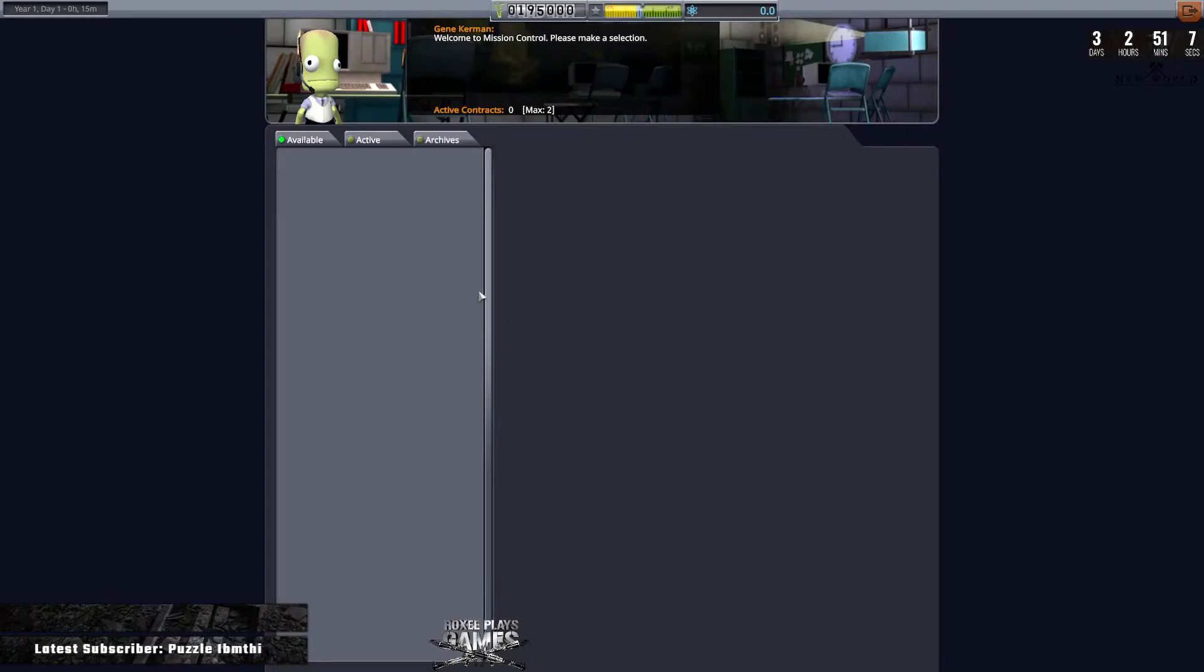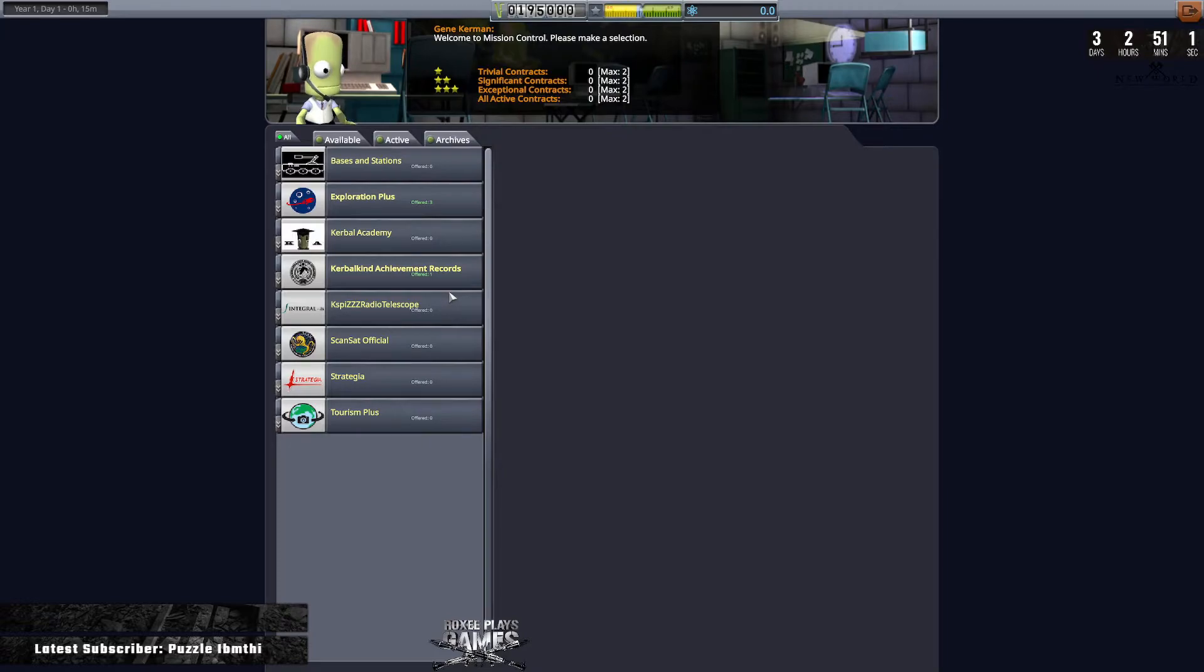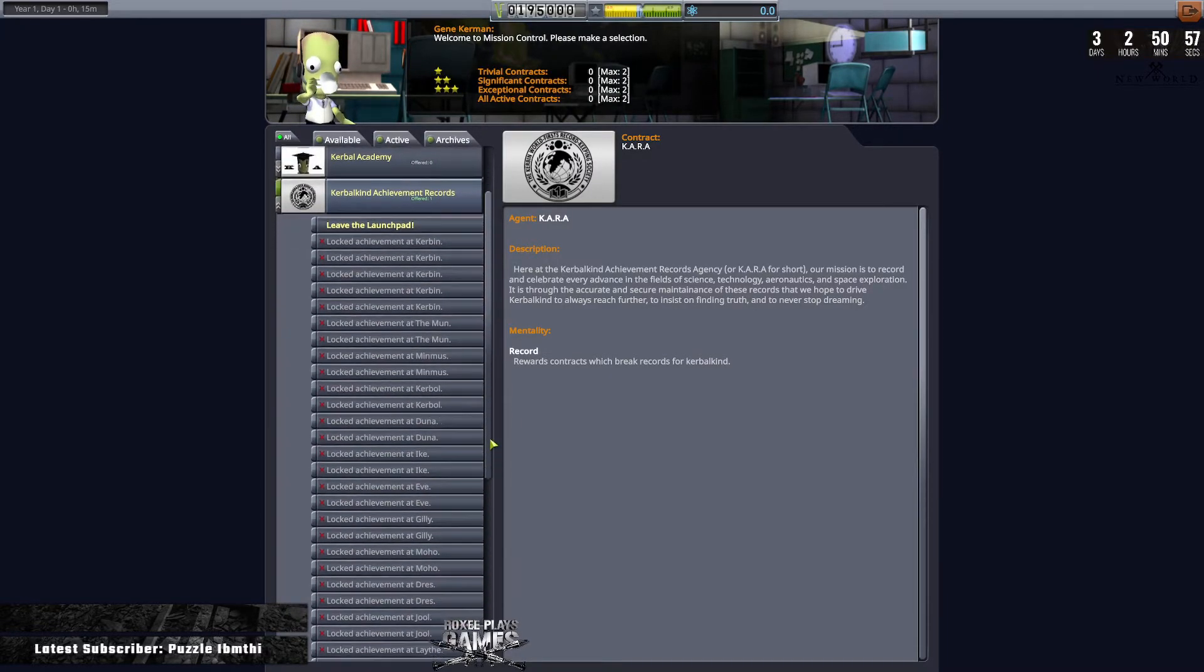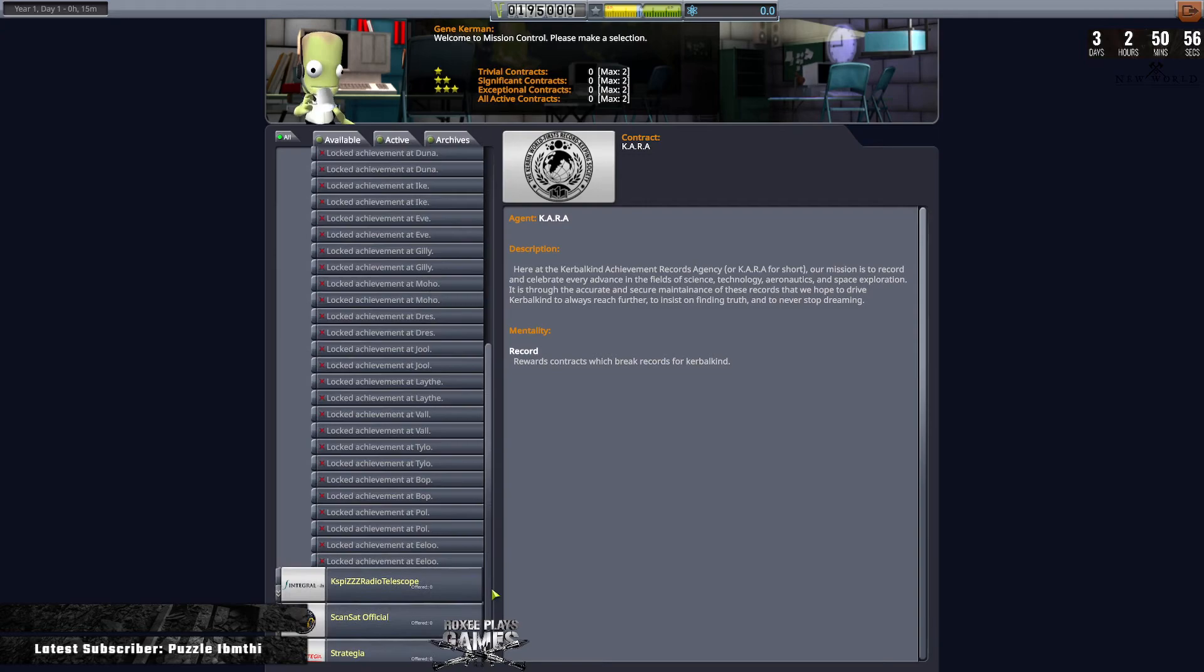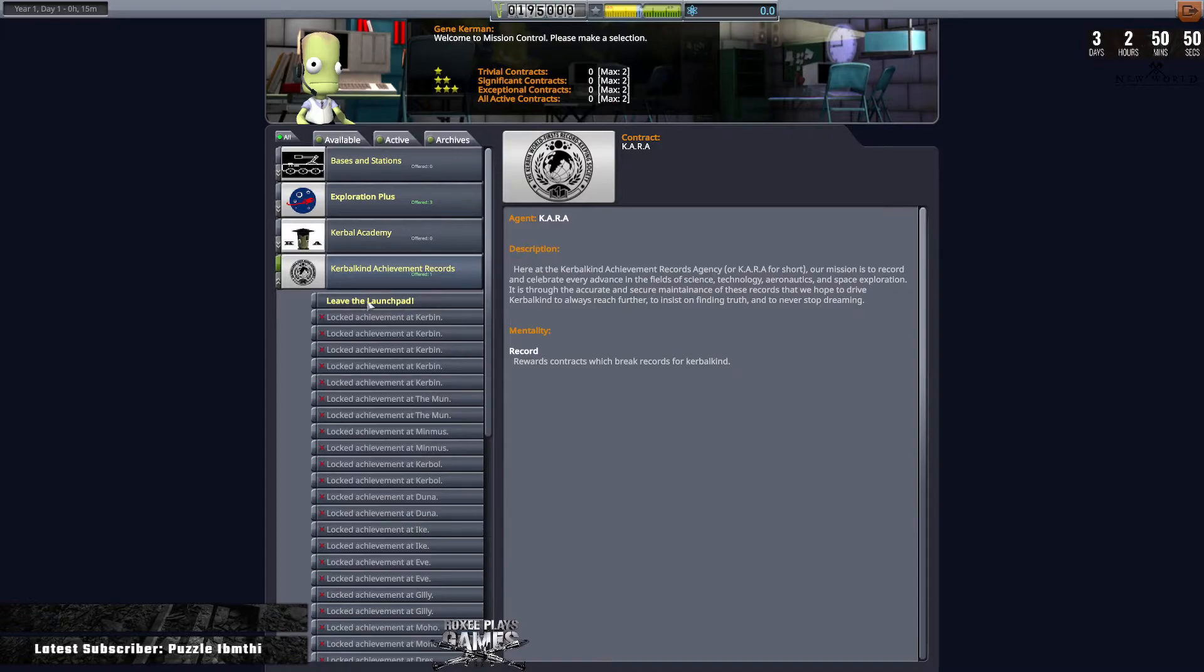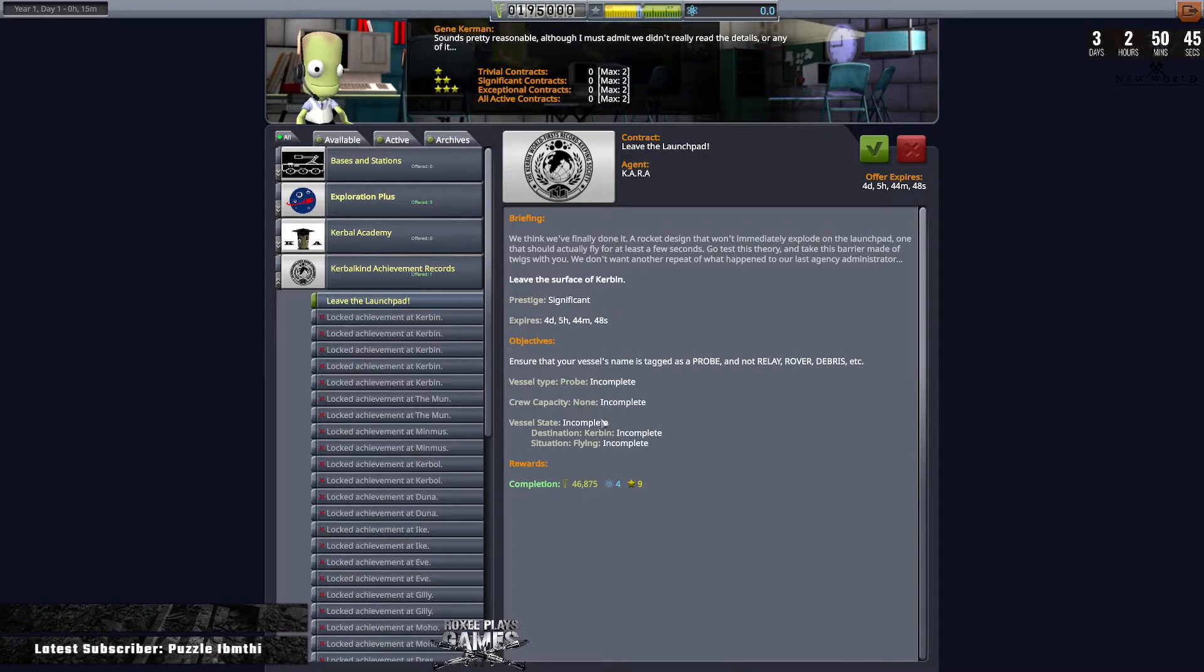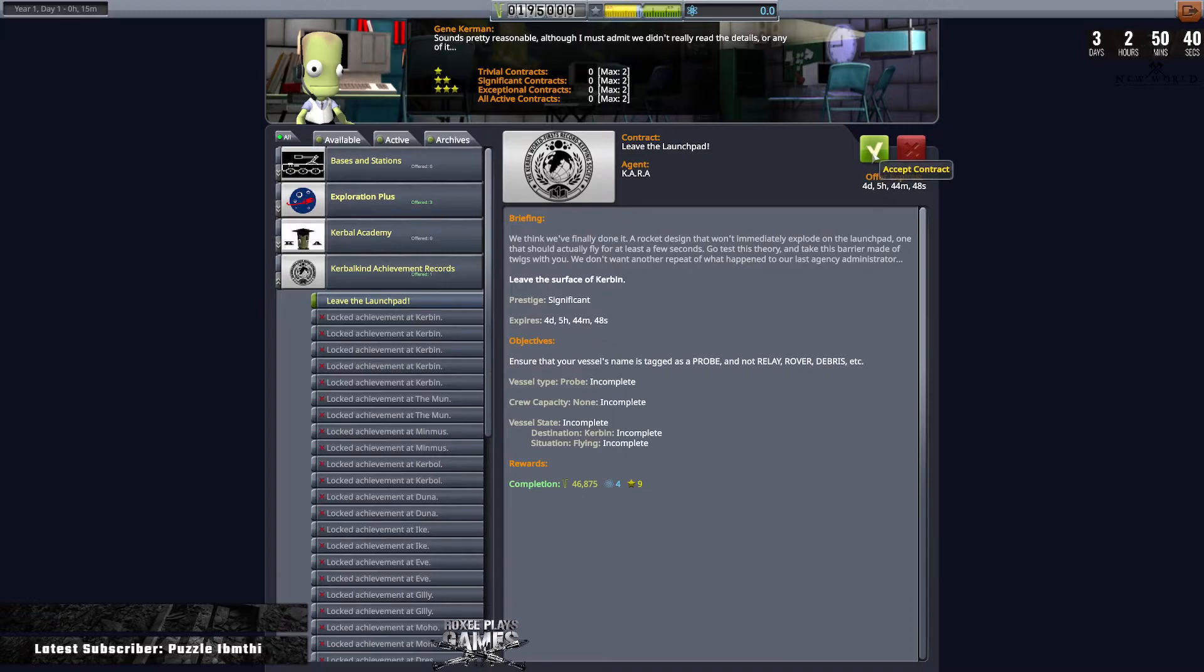Mission Control. We've got our extra missions in here. We've got a few offered to us. Kerbalkind Achievement Record, lots of achievements here. And some of these we couldn't do in the last season because we'd already done them. The first one, Leave the Launch Pad, very very simple. We need to leave the launch pad. It doesn't say what altitude, doesn't say what speed, we just need to leave it. I'm going to show you how that's done in the next episode.